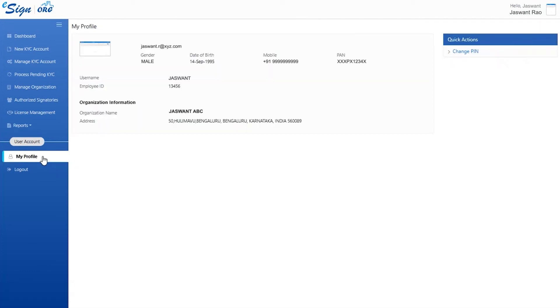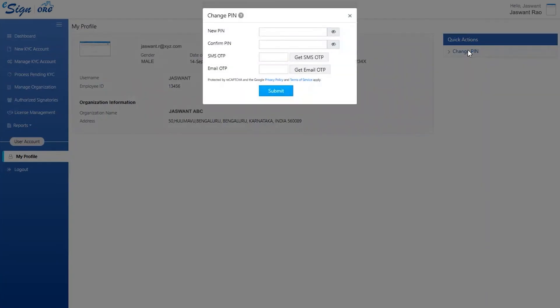Now my profile shows the user's profile summary. Under quick tabs, the user can see the option to change the pin and user can change it whenever required. This process will require both mobile OTP and email OTP. Once the credentials are filled in, click on submit to change the pin.